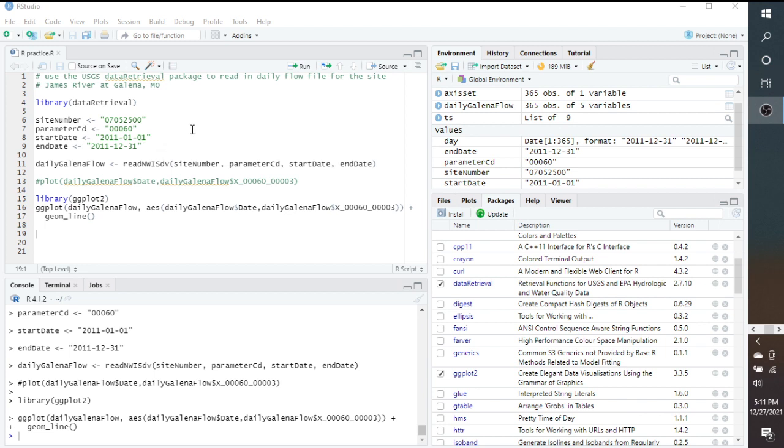There's two packages in RStudio that I'm going to be using. One is data retrieval. The other is ggplot2.